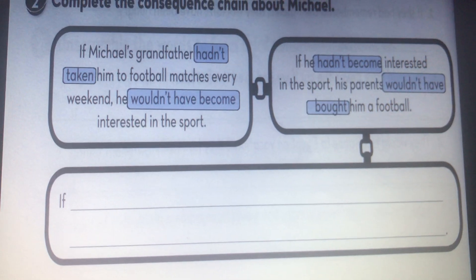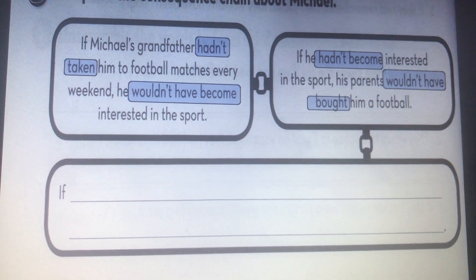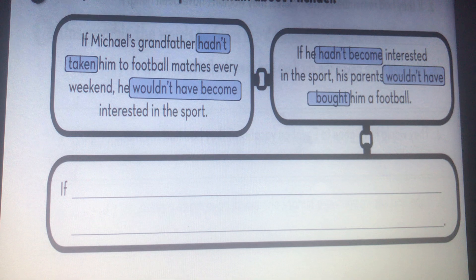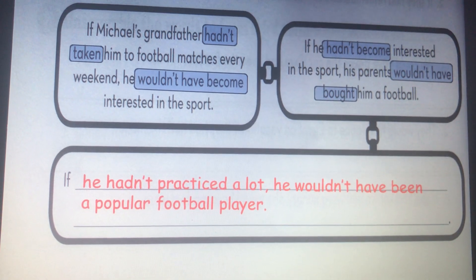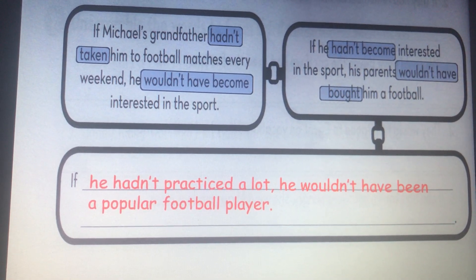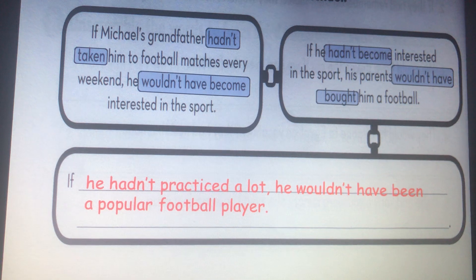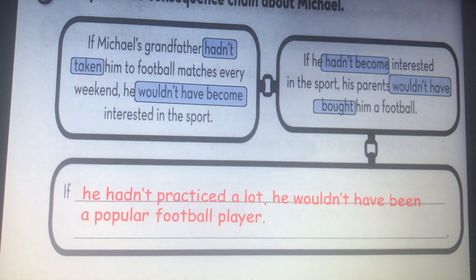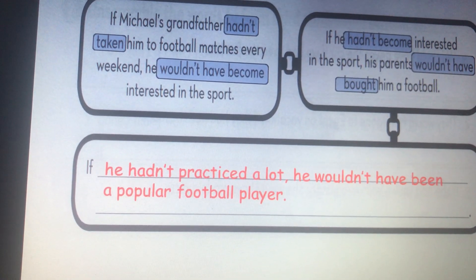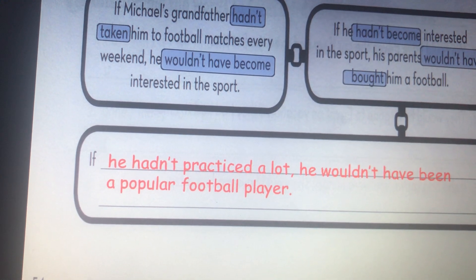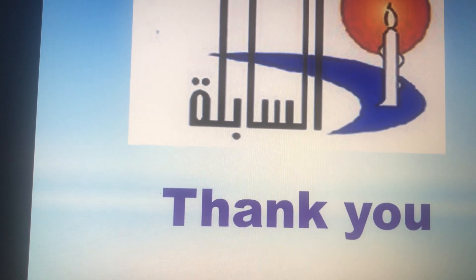If he hadn't become interested in the sport, his parents wouldn't have bought him a football. Let's continue using the same way — this is a chain. We can say: if he hadn't practiced a lot, he wouldn't have been a popular football player. You can write more examples to make the chain longer. That's all for today. Thank you very much.